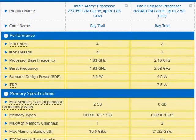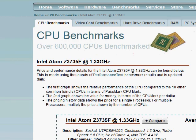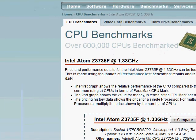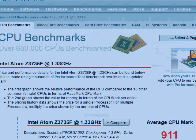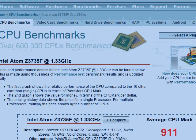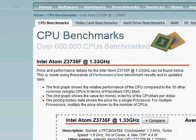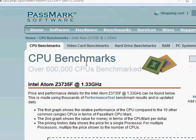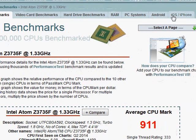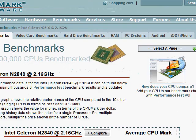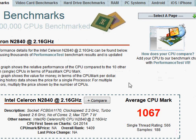Looking at the PassMark score, we have 914 for the 3735F and for the Celeron we have 1067. Both of these scores are pretty low compared to Core i3 that start at 2000 or something like that, even at the low end.